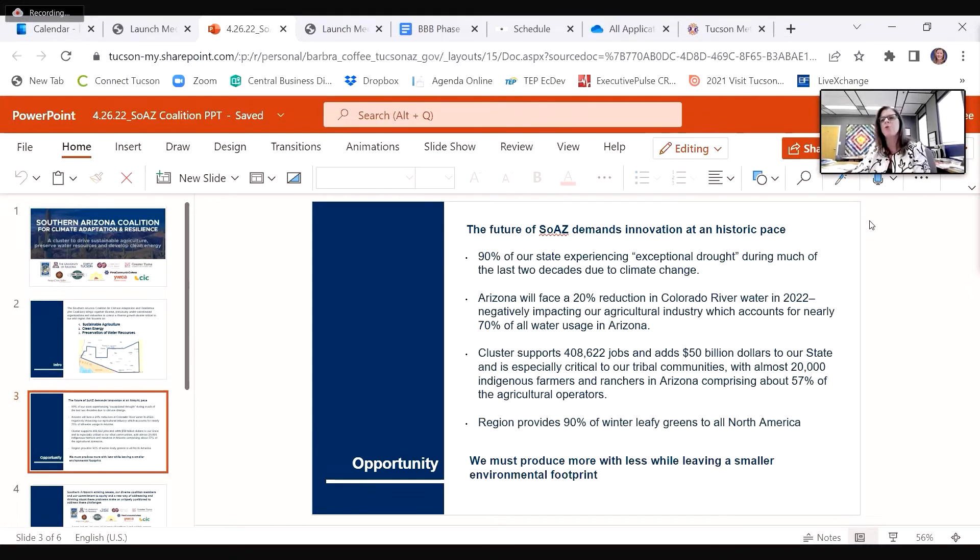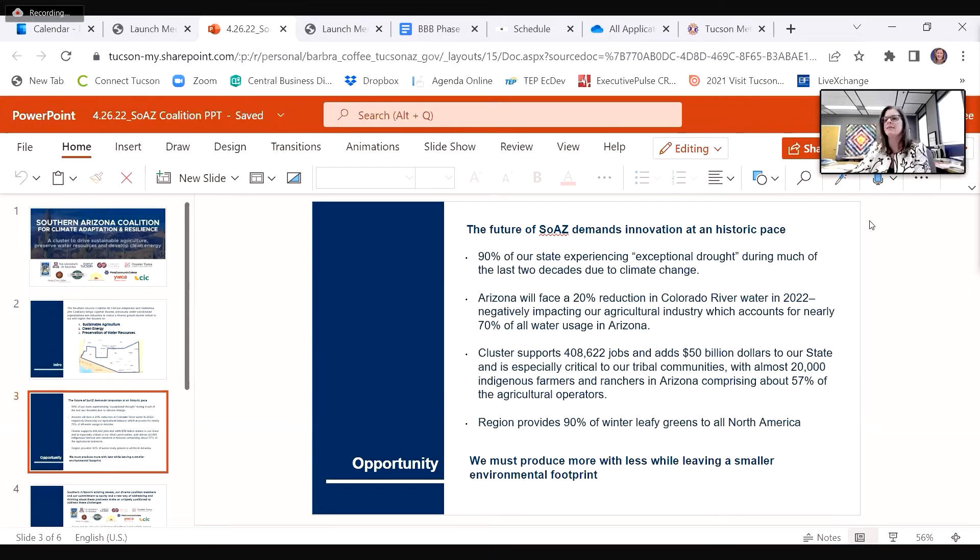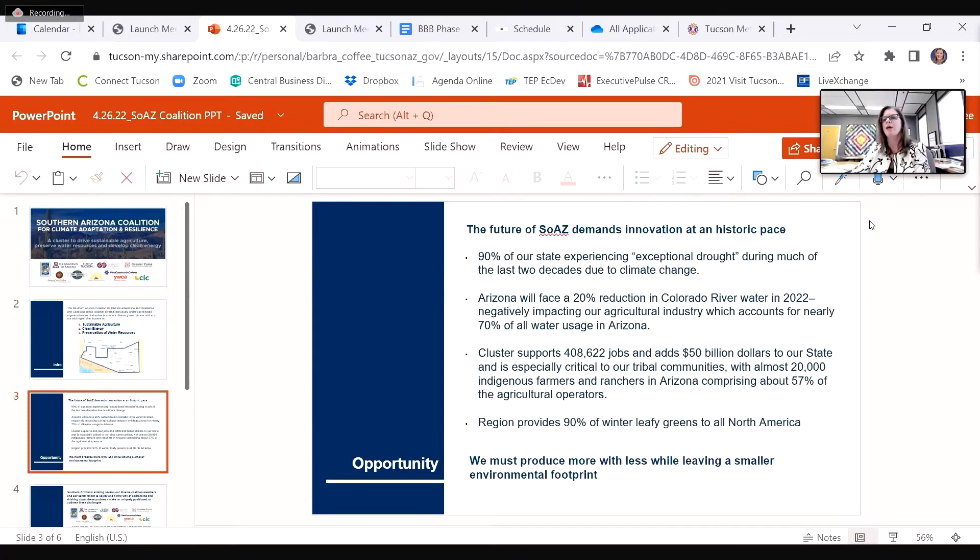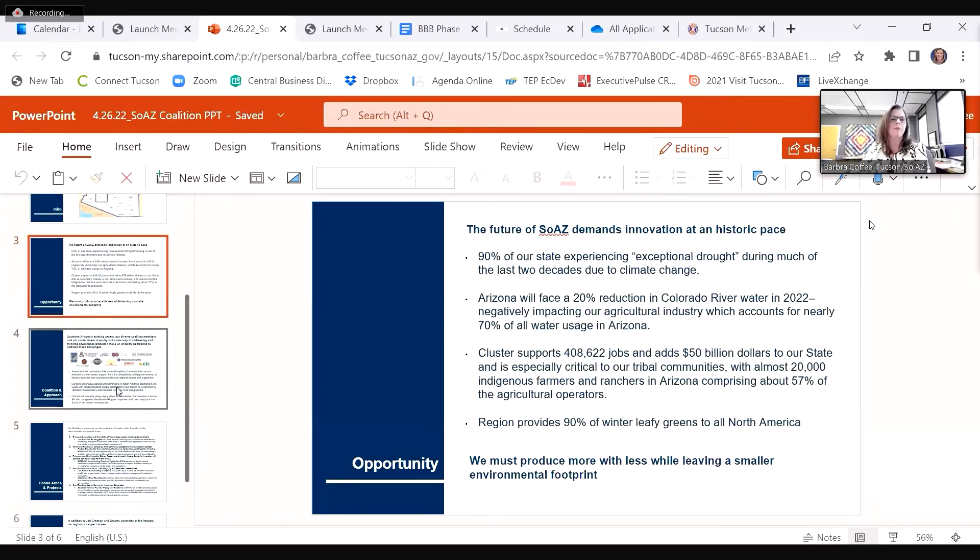This cluster supports more than 400,000 jobs and adds $50 billion to our state, and is especially critical to our tribal communities, with almost 20,000 indigenous farmers and ranchers in Arizona, comprising about 57% of the agricultural operators.